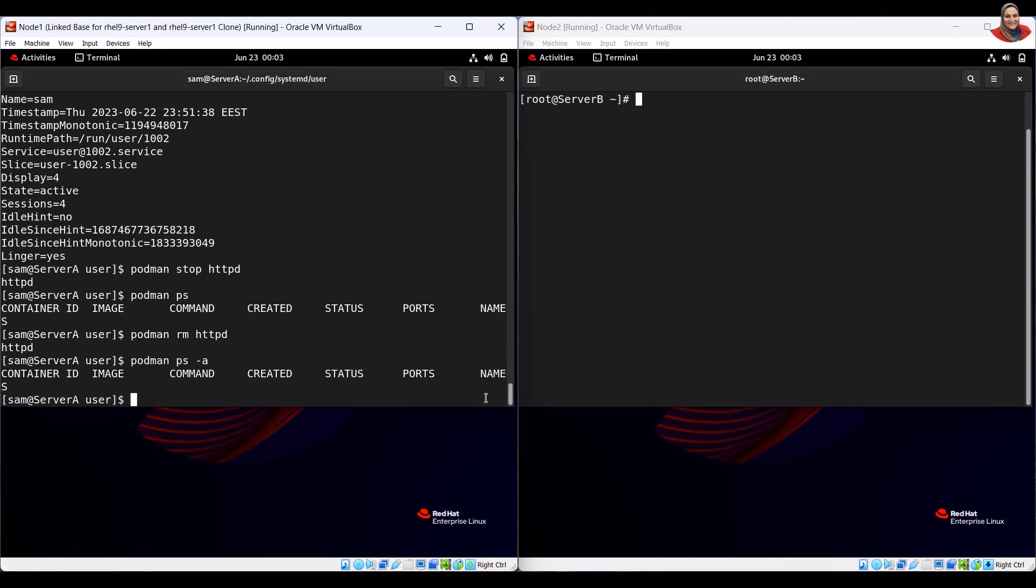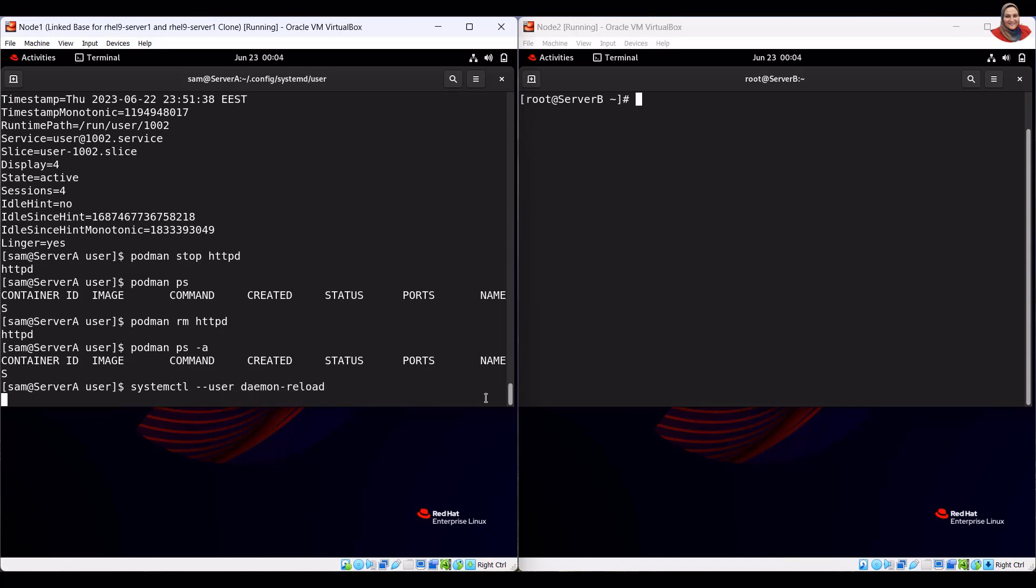To reload systemd manager configuration, run the daemon-reload command. To enable the container.service and start it, run the systemctl enable and start commands.